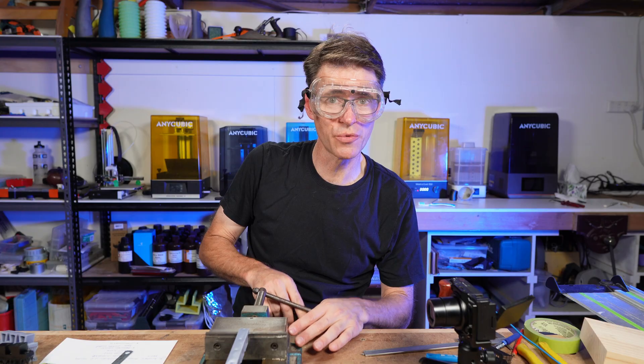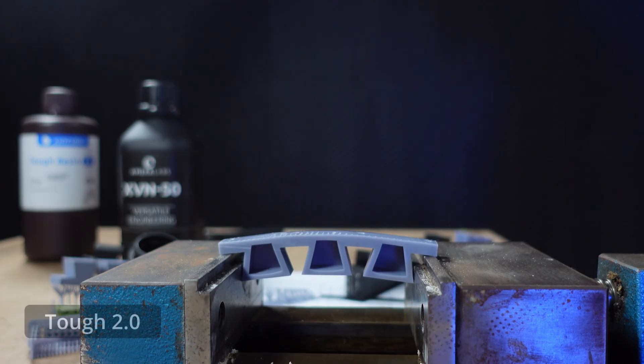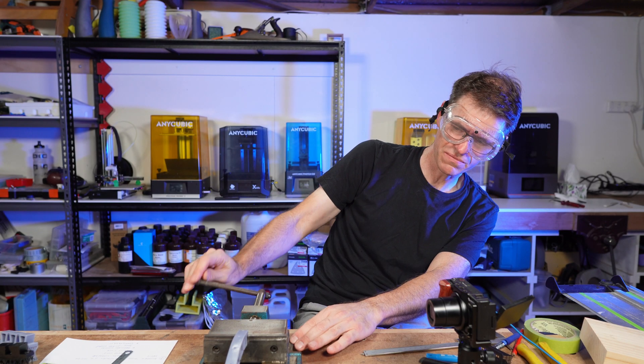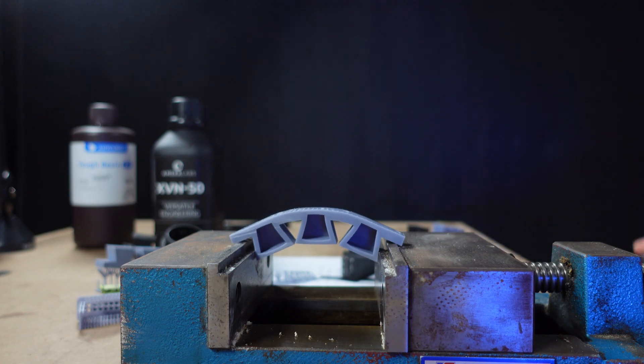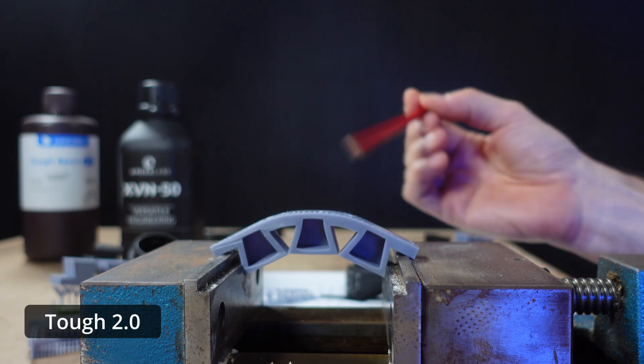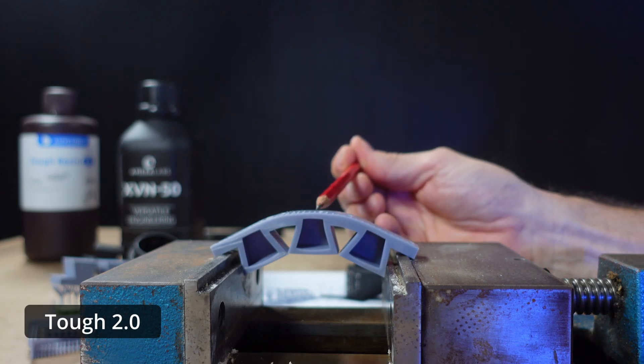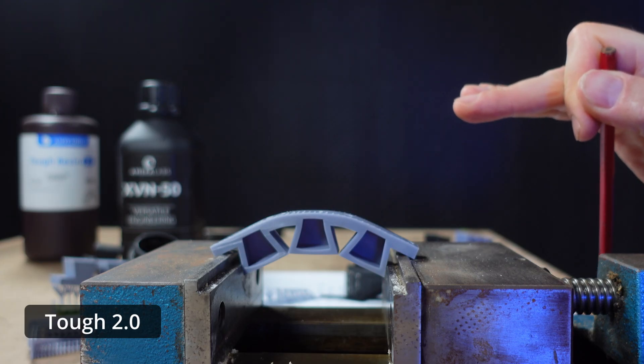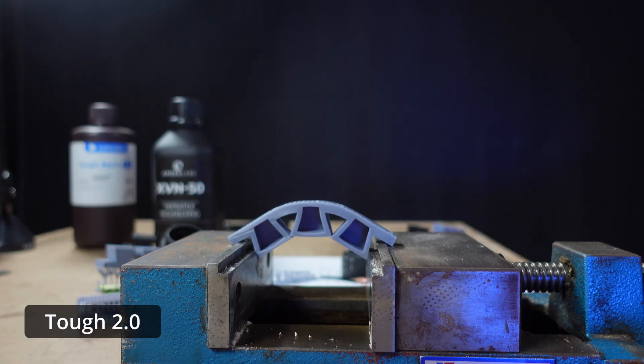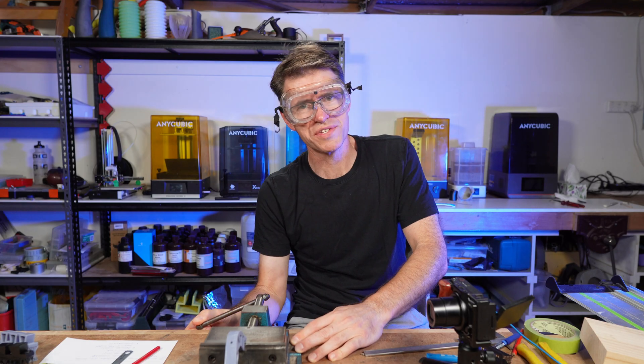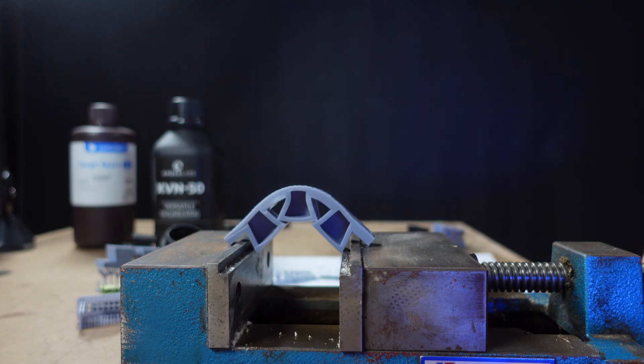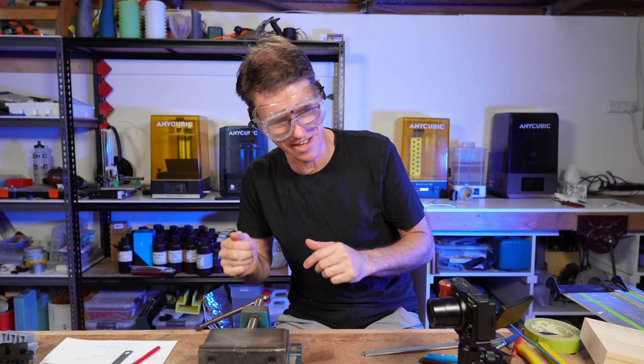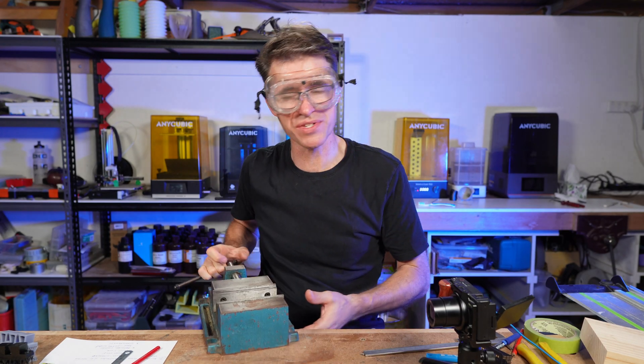Here we go with the Anycubic Tough 2.0 with the same vise test. I'm just going to see how much this can handle. I have a feeling this is going to break sooner so I'm just going to be over here. Actually it's handling it pretty well. But here you can see this gives me a good opportunity to show how rounded this bottom surface is as opposed to the flatness of the XVN50. It really does make a difference. Well I'd say that's pretty convincing too. It's definitely a tough resin.